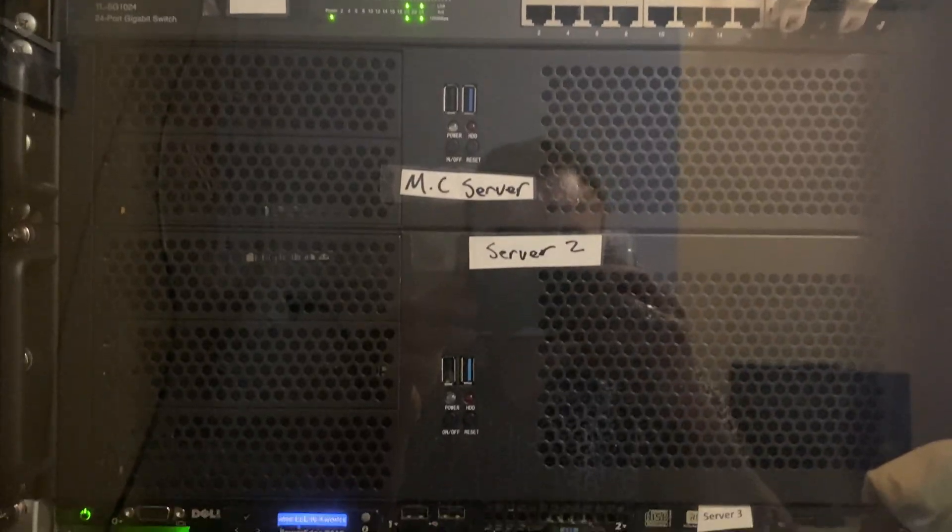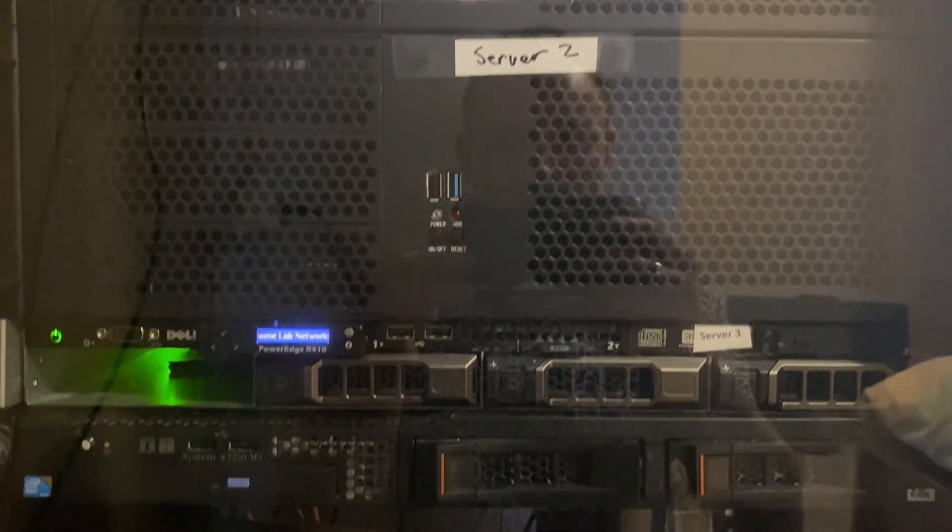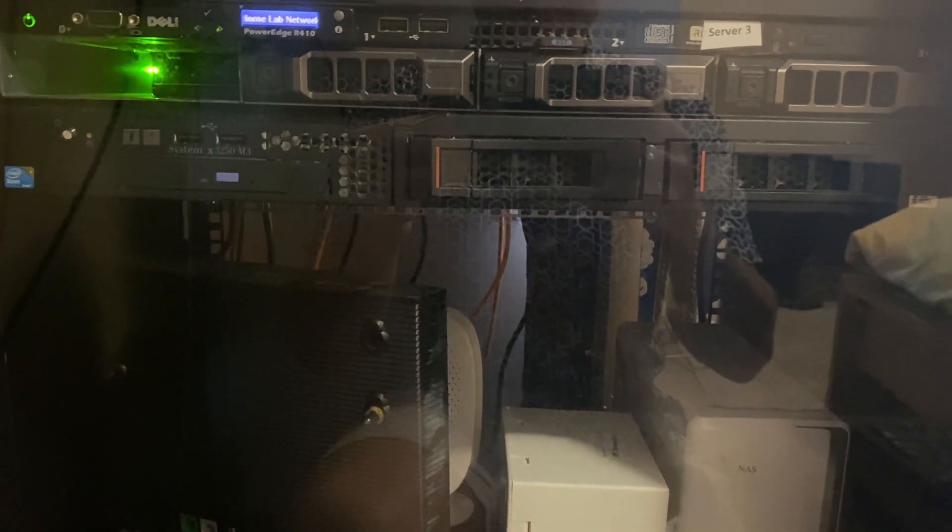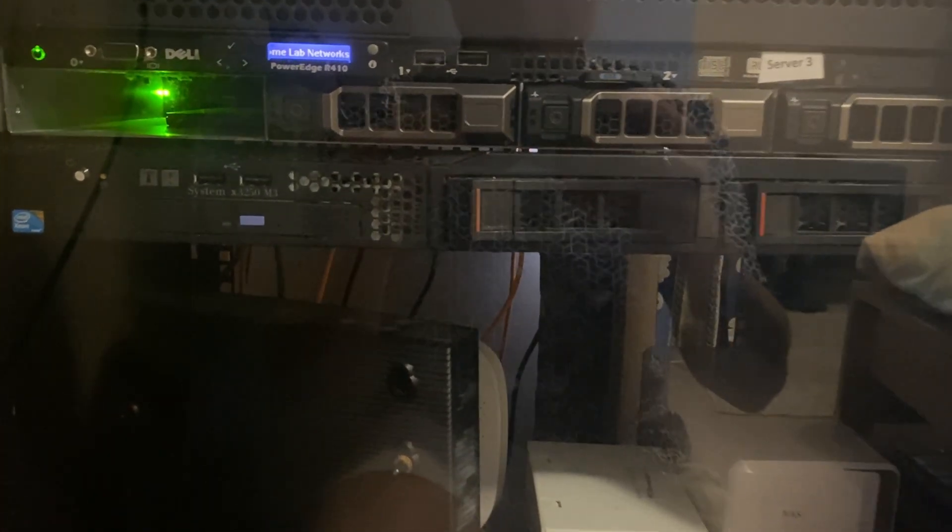The recent changes in my home network have been building two PC servers. One is a 2U server case and one is a 3U server case.